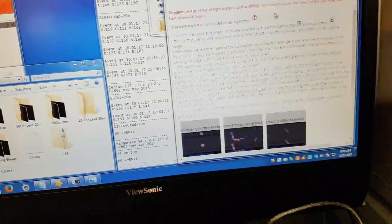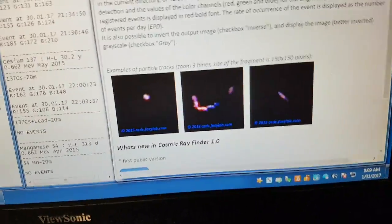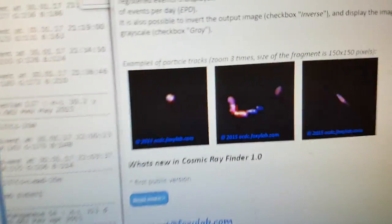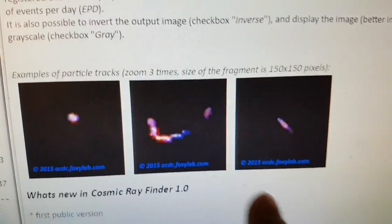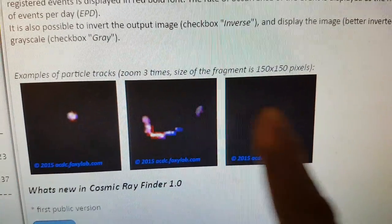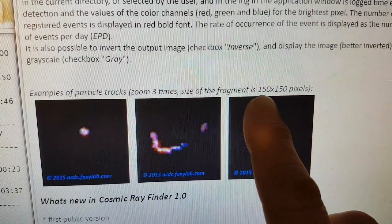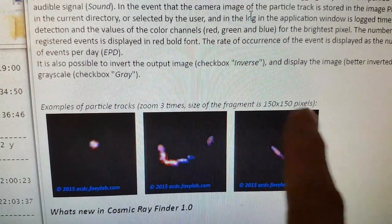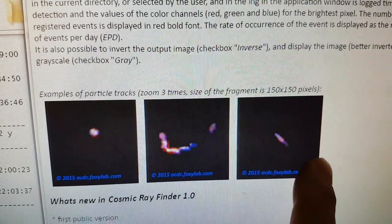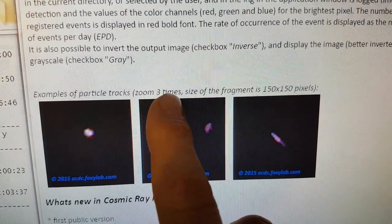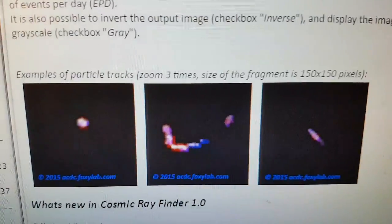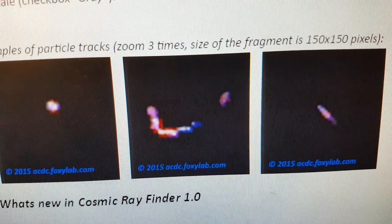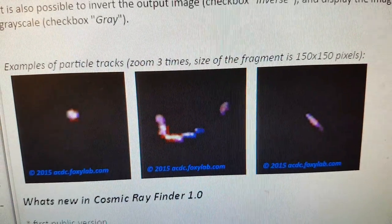These are some of the developer Alexi's own tests. You can see various tracks. He's saying that from 150 segments of webcam detector — and then he zoomed it three times — to these images. Quite nice.